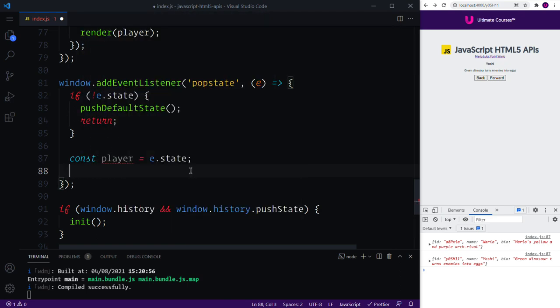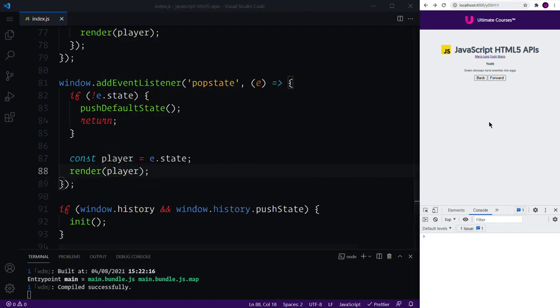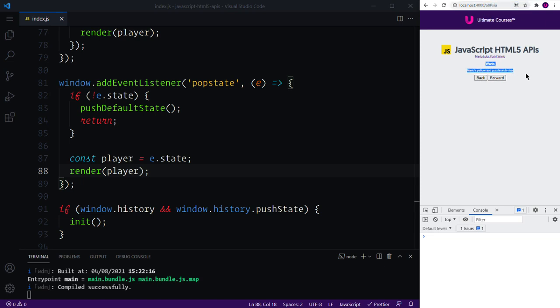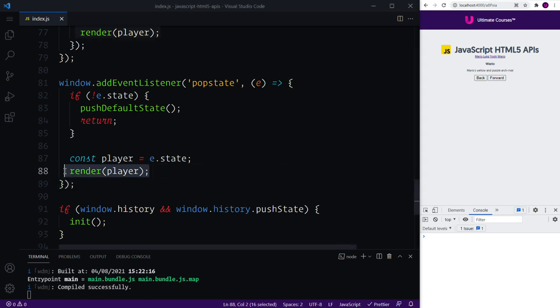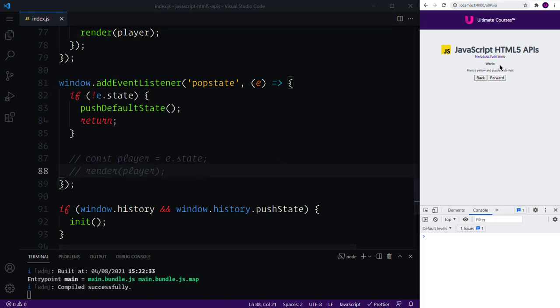Anytime the popstate event occurs, we can then say I want to render. We can then render our particular player, save things out, which means that we can click, click, click, go back, back, back, forward, forward, forward, and you can see as we change the URL the UI is also being kept up to date via our render function.